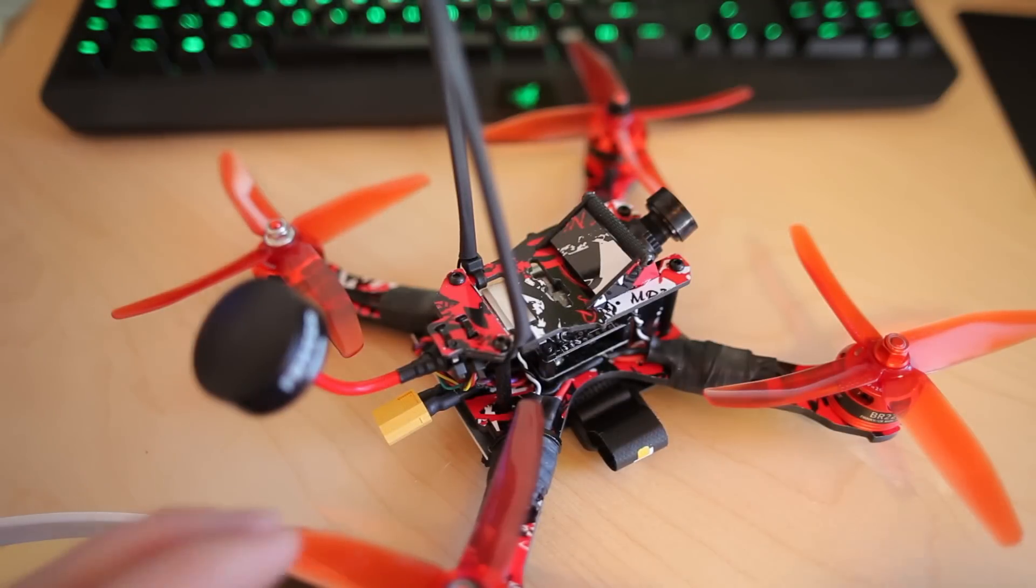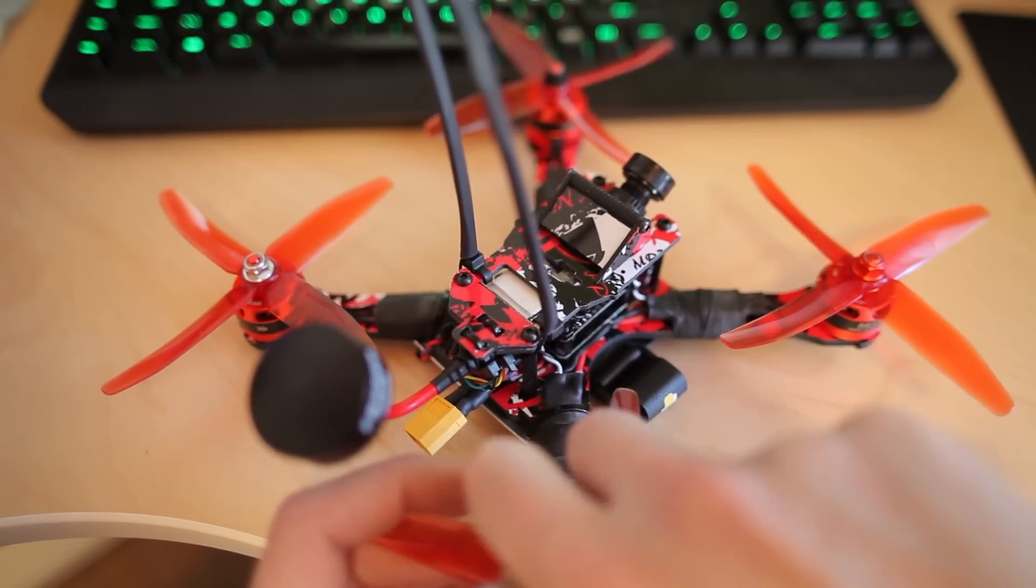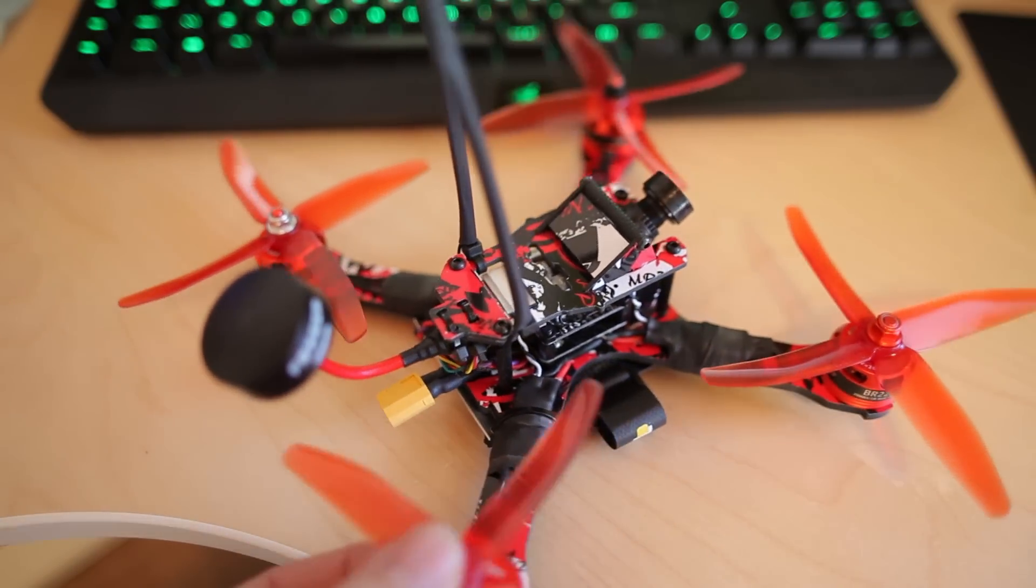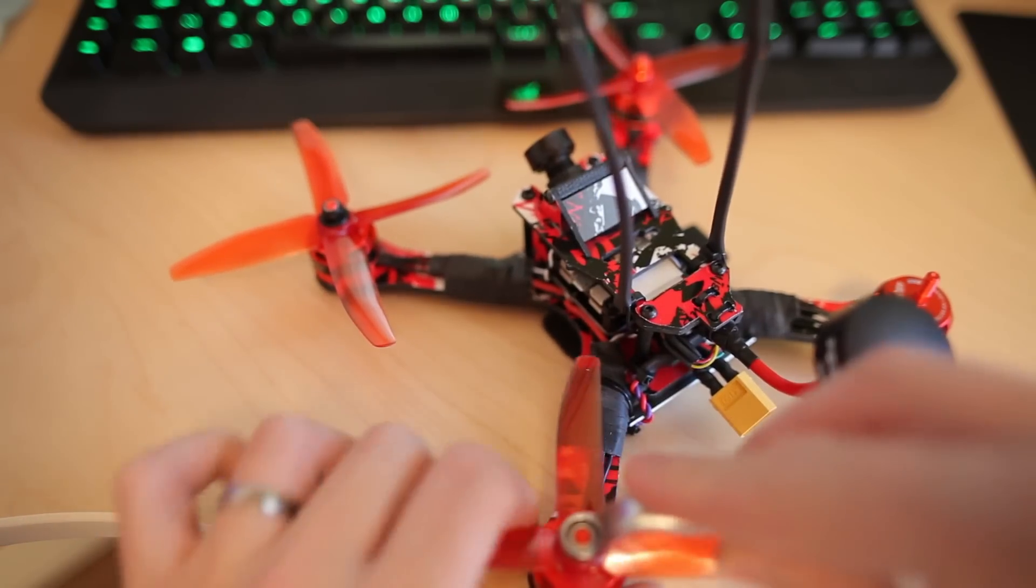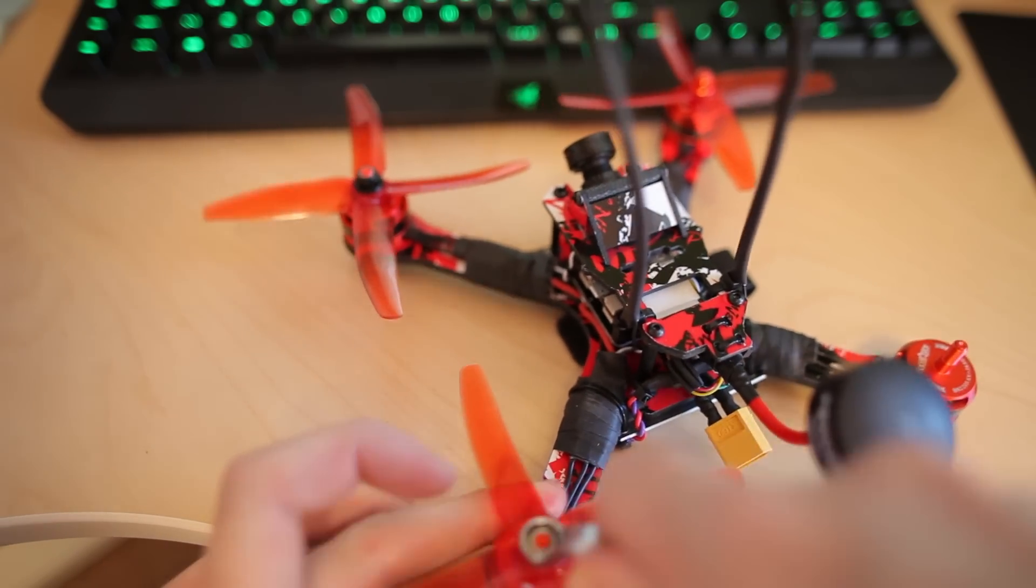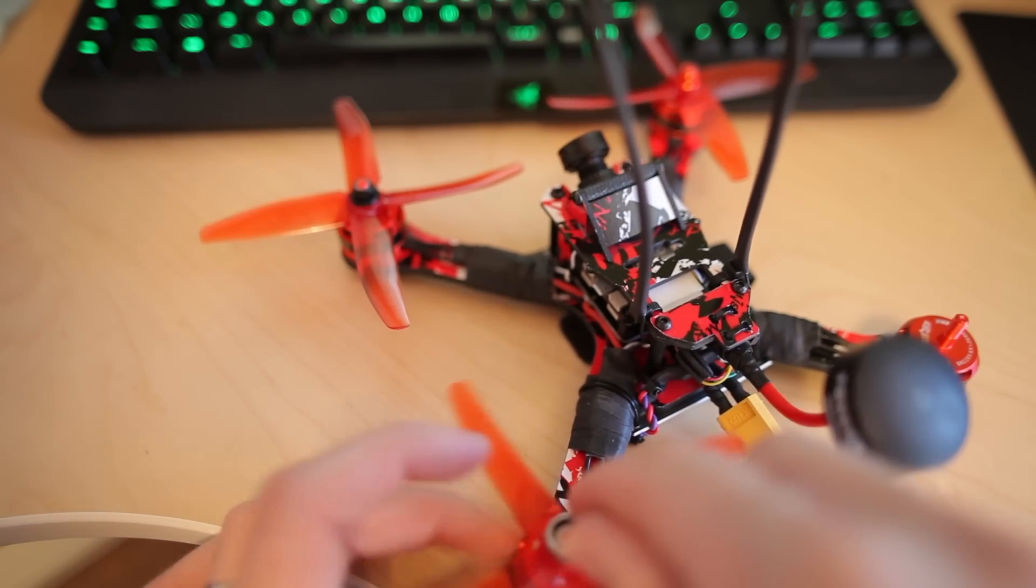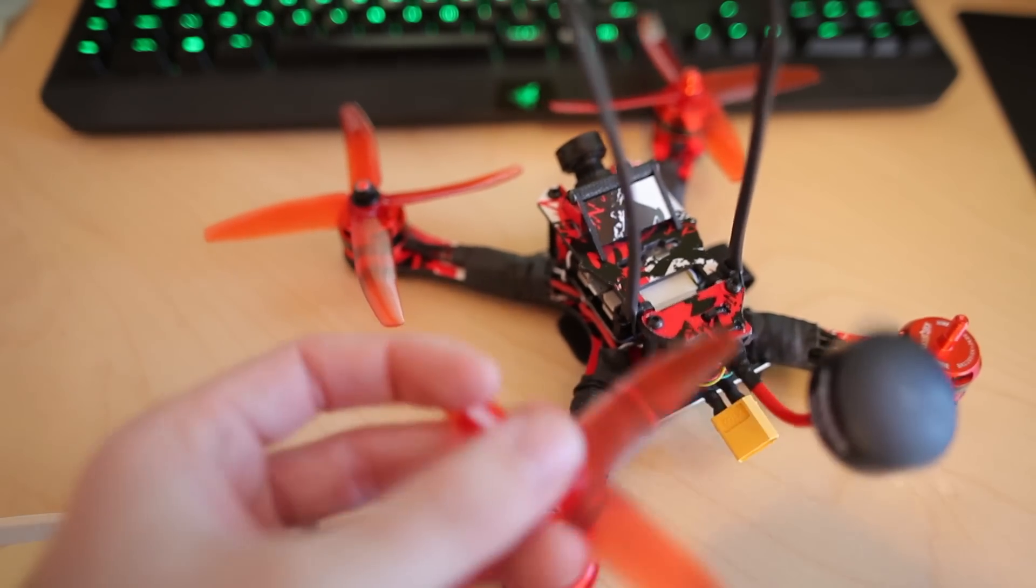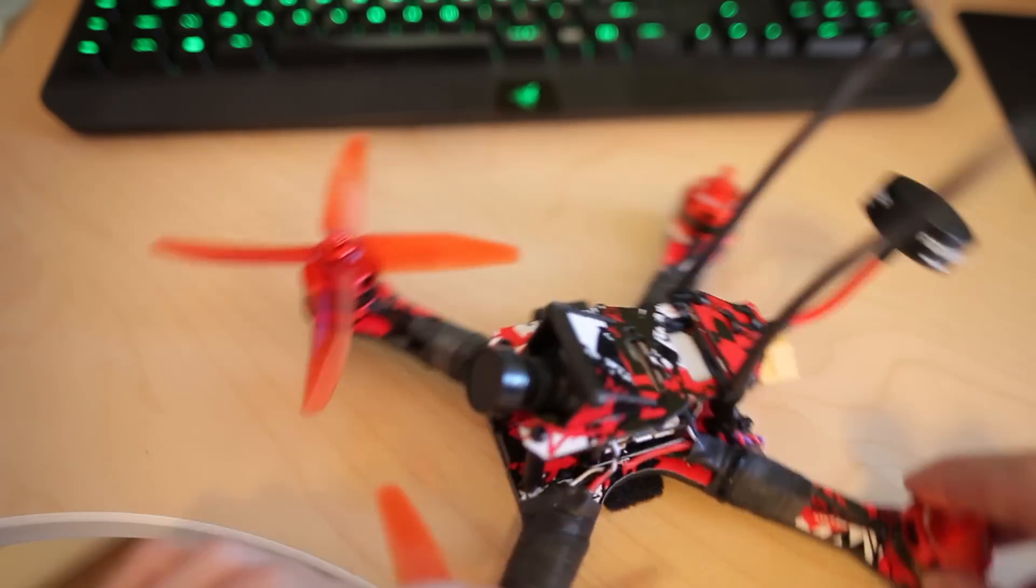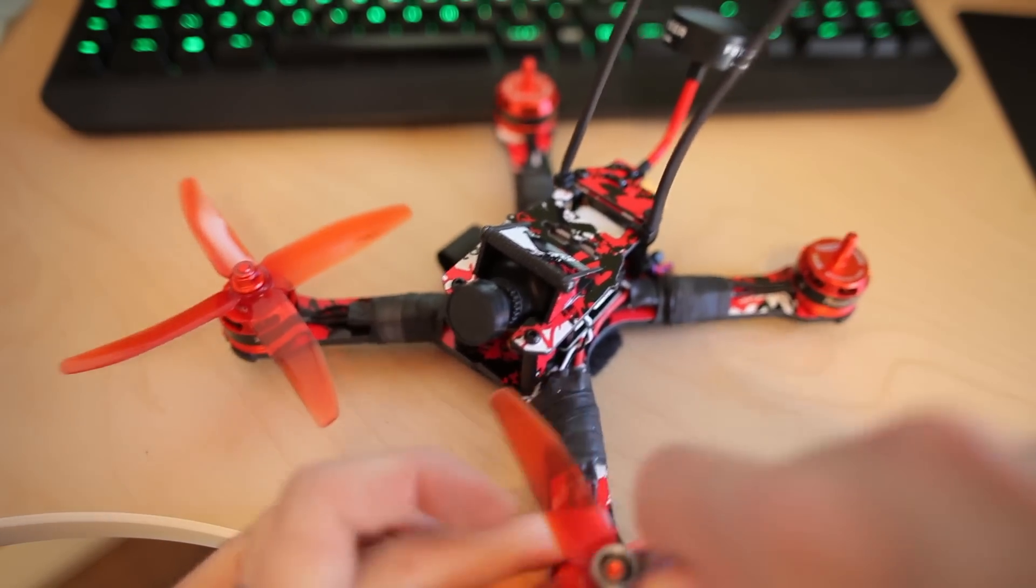Last part of the build video, I will now update the ESCs and set up the flight controller with the newest Betaflight 3.0. So, first thing you want to do is remove all the props, because otherwise, setup's a bit dangerous.